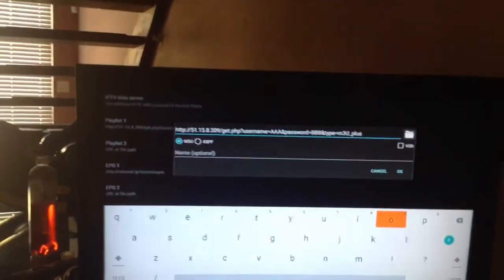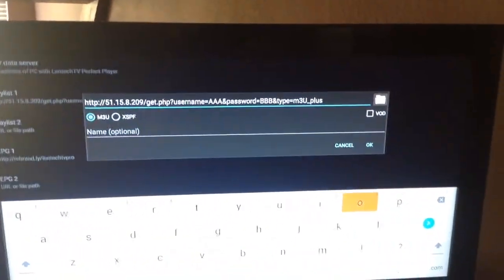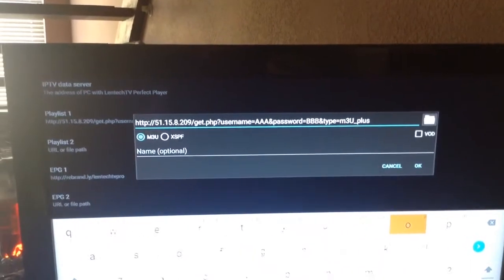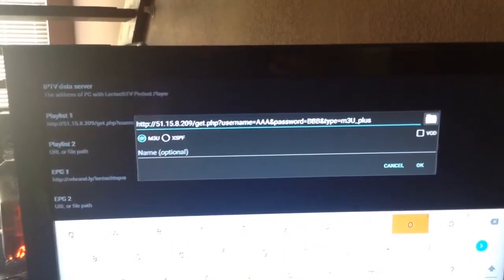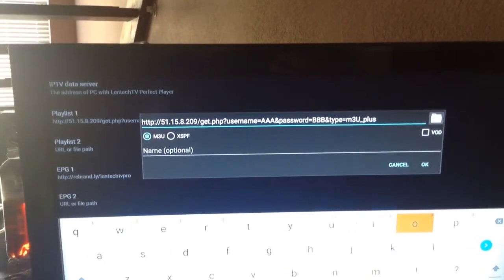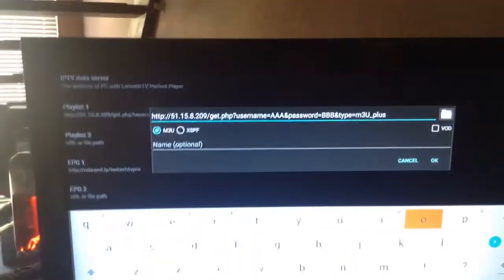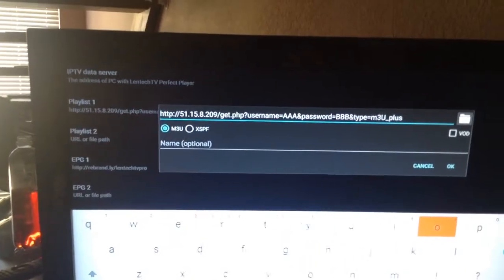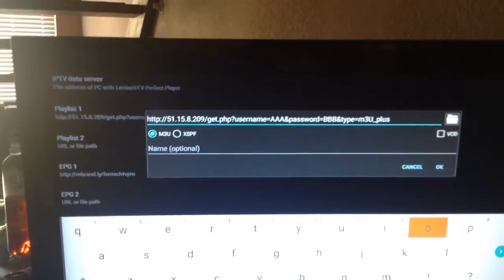So what we're going to do is we're going to come into Playlist No. 1, and this is what you're going to enter. Now, if you have a keyboard, a keyboard is obviously the fastest way to enter this. If not, you've got to use the remote. It will take a few seconds longer.